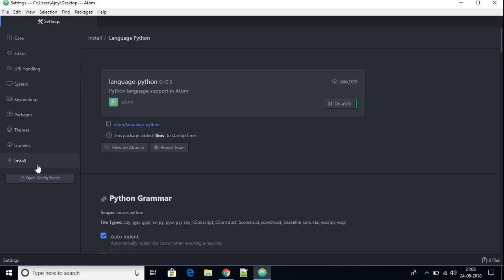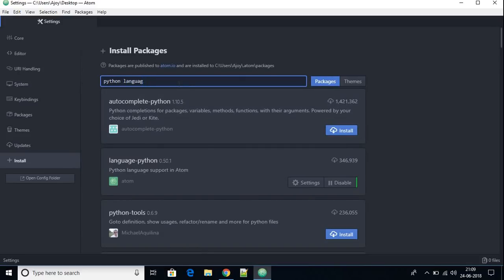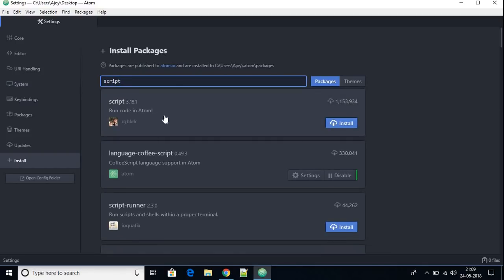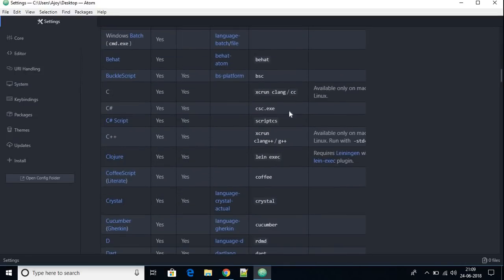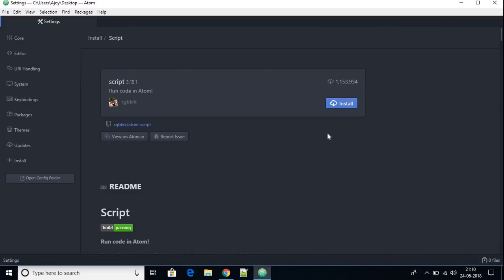We also need to install a package to execute Python files. Click the install option and search for the package named 'script'. You'll find the Script package, which is used to run code in Atom IDE. It has over 1 million downloads, making it a very popular package for executing programming languages. Click install to install the package.